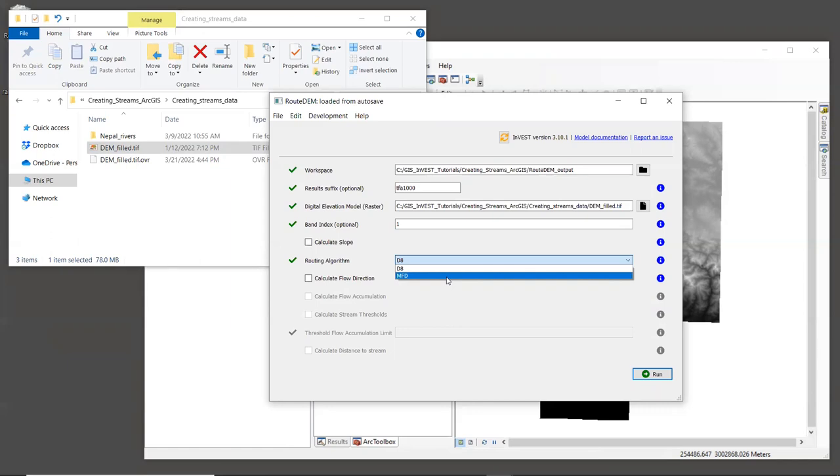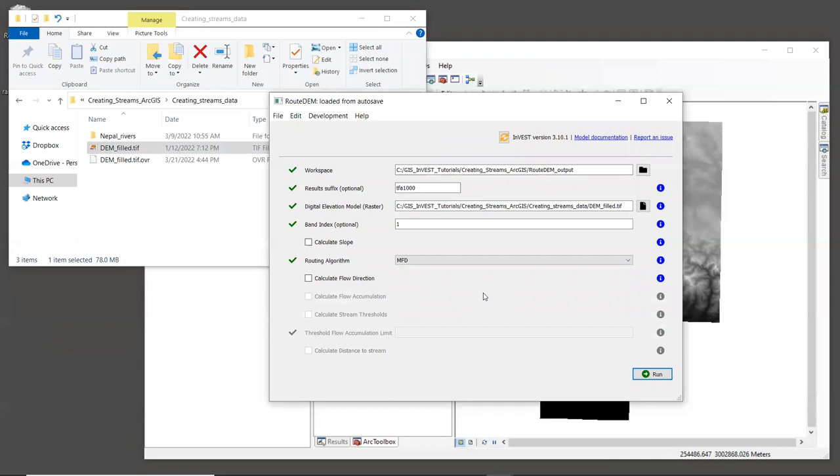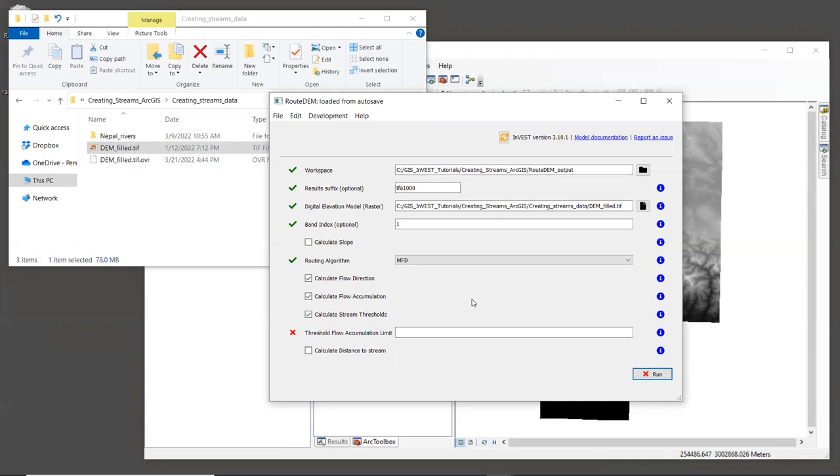MFD is the algorithm that the InVEST freshwater models use. So we will select that one. We need to calculate flow direction and flow accumulation before streams can be created. So make sure that there are check marks next to all of the boxes for calculating flow direction, flow accumulation, and stream thresholds.